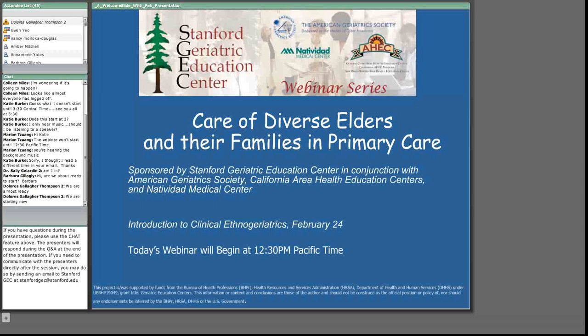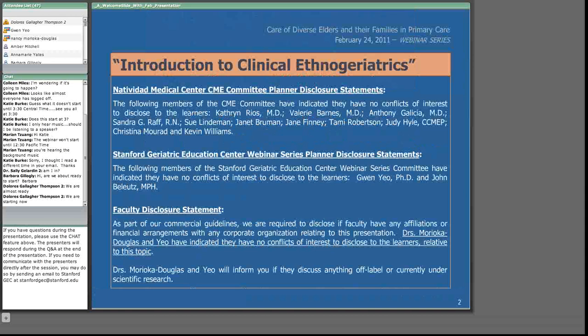If you need to communicate with the presenters directly after the session, you may do so by sending an email to stanfordgec@stanford.edu. At the conclusion of the webinar, please complete the short evaluation questionnaire that will be on the last slide. For those of you who have requested continuing education credits for attending the webinar, the evaluation is required. We need to let you know that the webinar is not supported by any commercial interest and today's presenters have no financial relationships to disclose.